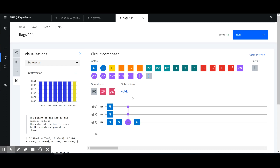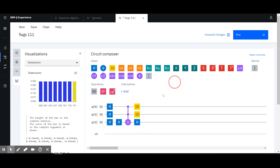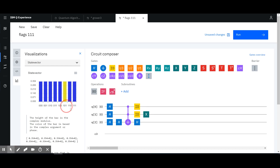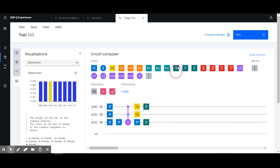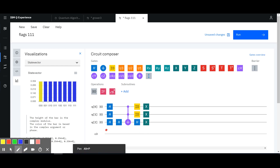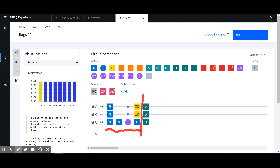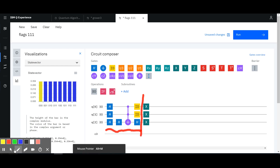I thought it would be easier to understand if I used that as a building block. Once I have that, I can flag whatever else I want — I can move that minus sign to whatever state I want. I'm adding identity gates here just for a clean visualization, because now I can add X gates wherever I want to flag '101', '011', '010', and so on.